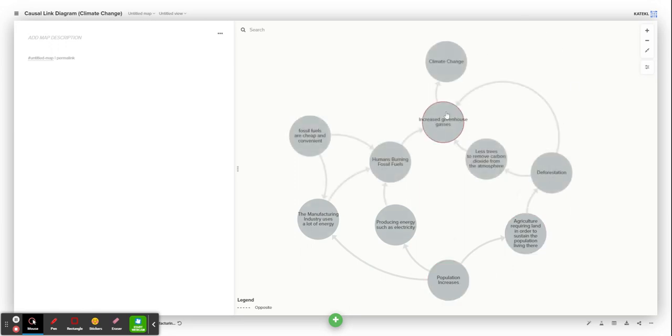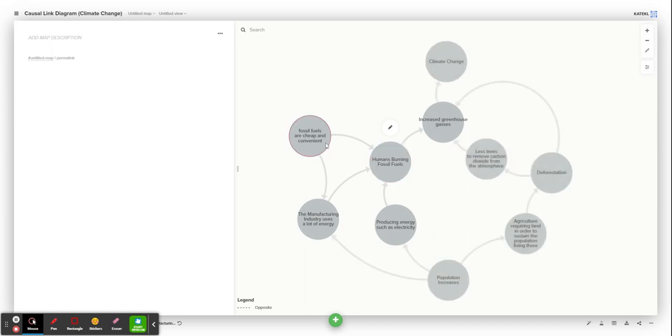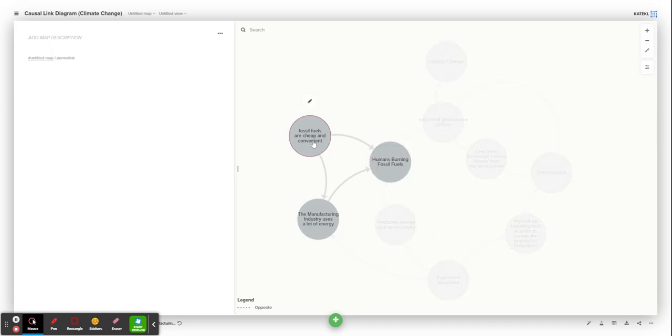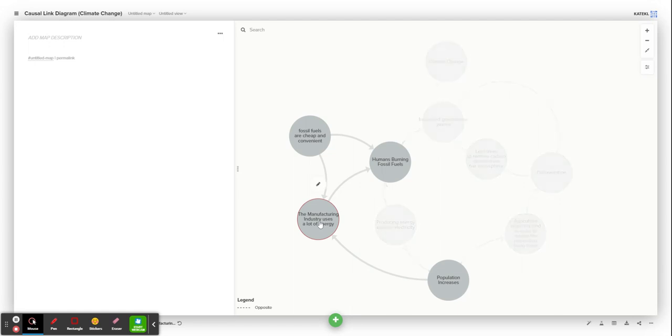If we move on to this other track, you can see that humans burning fossil fuels is another key component of why there are increased greenhouse gases in the atmosphere. Fossil fuels are cheap and convenient, and the manufacturing and electricity industries use a lot of energy.